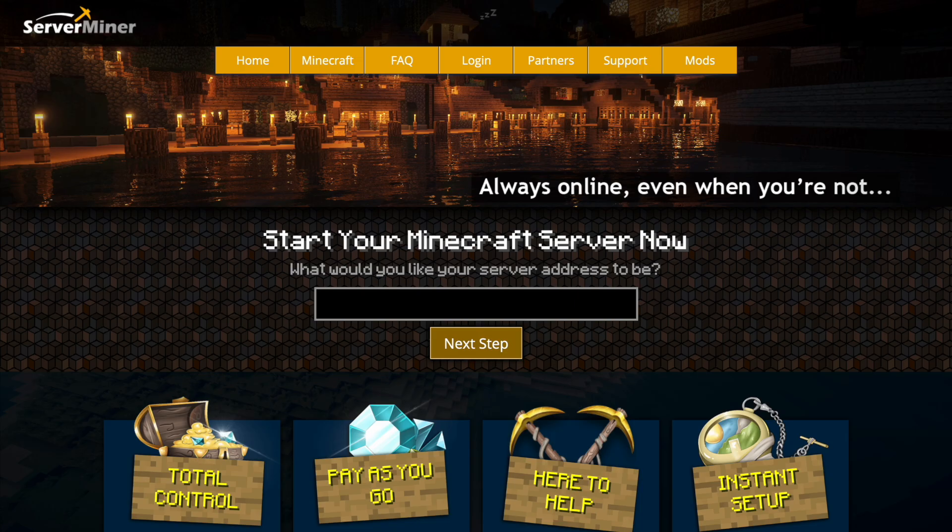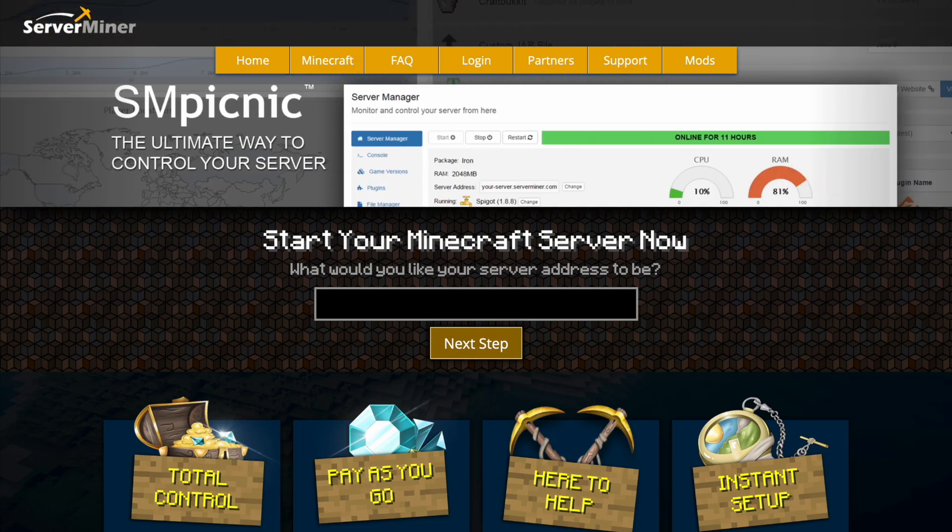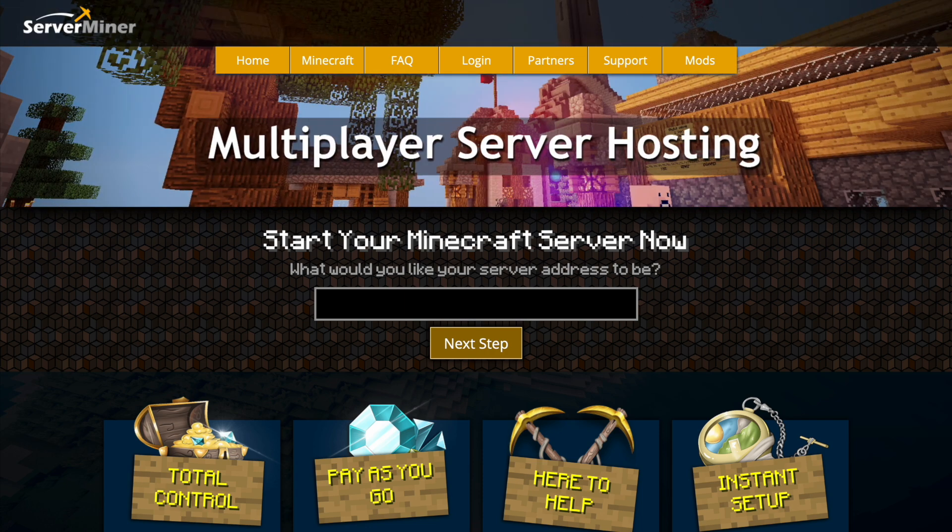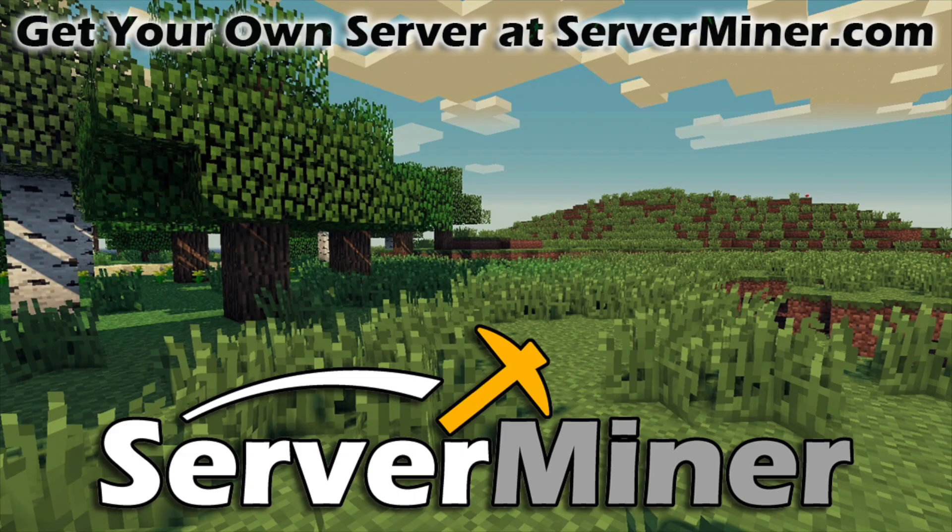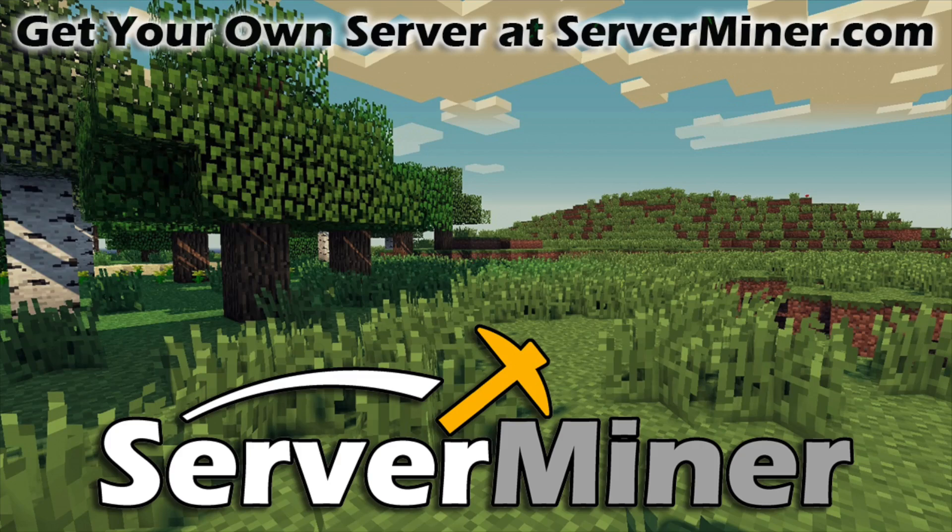But if you need a server to host it on check out serveminer.com for the best and cheapest hosting around. That's it for me. Subscribe, like, comment and I'll see you next time. Bye.